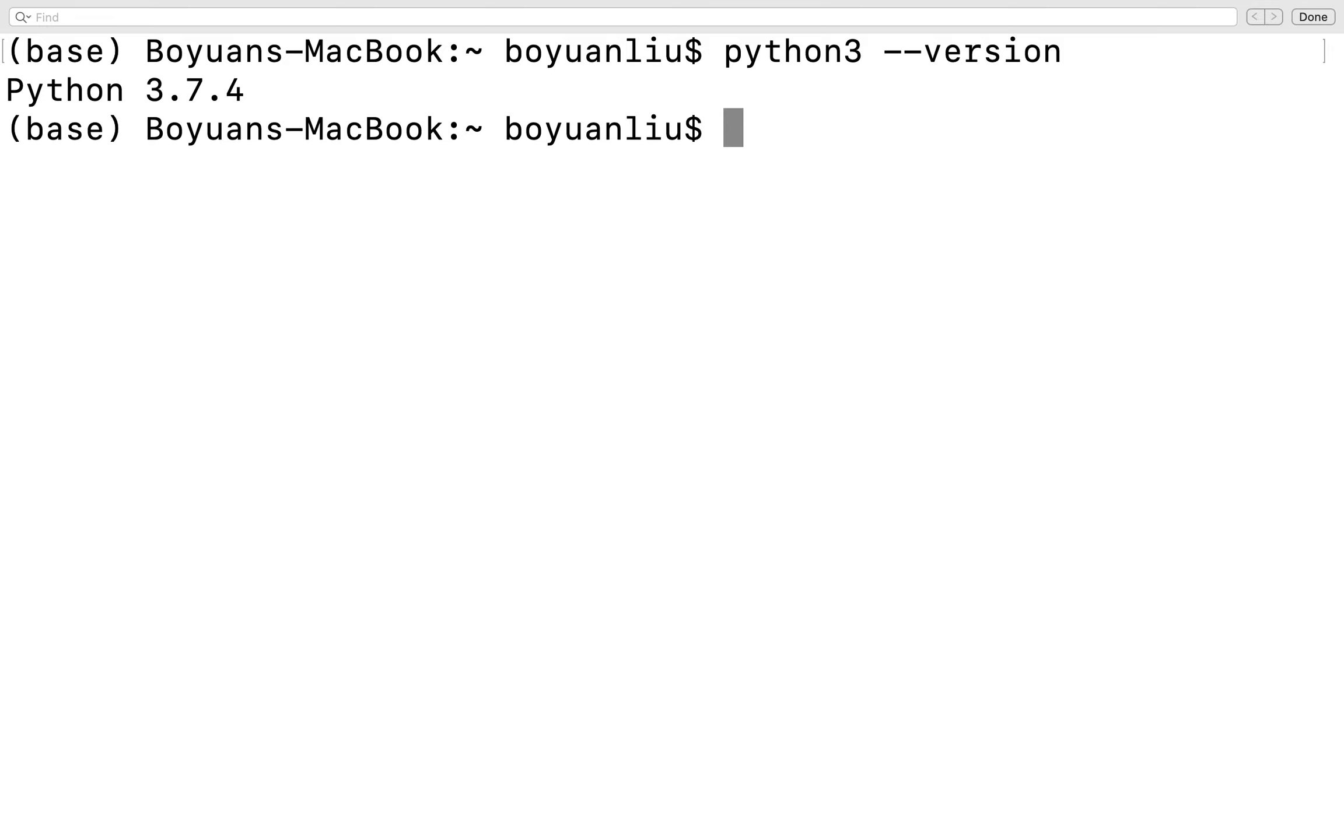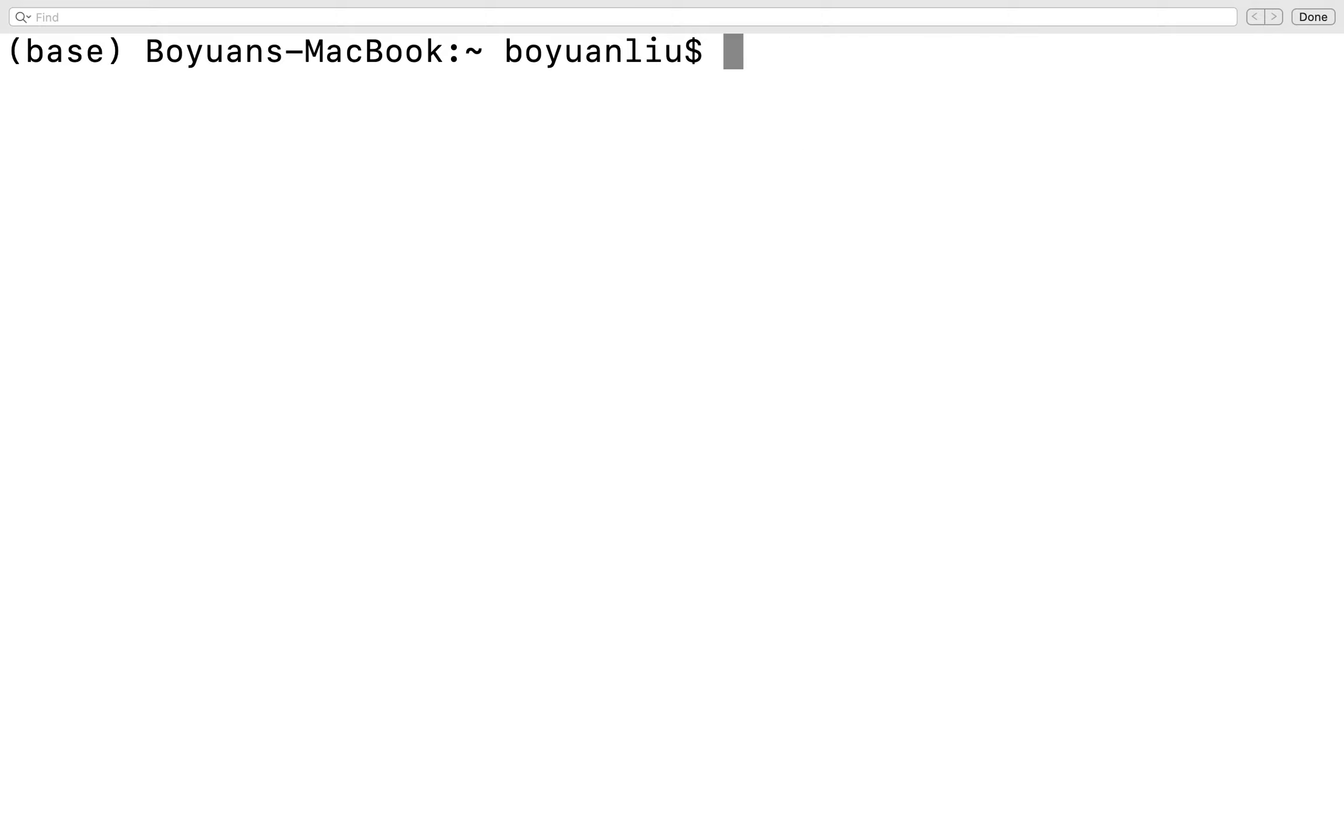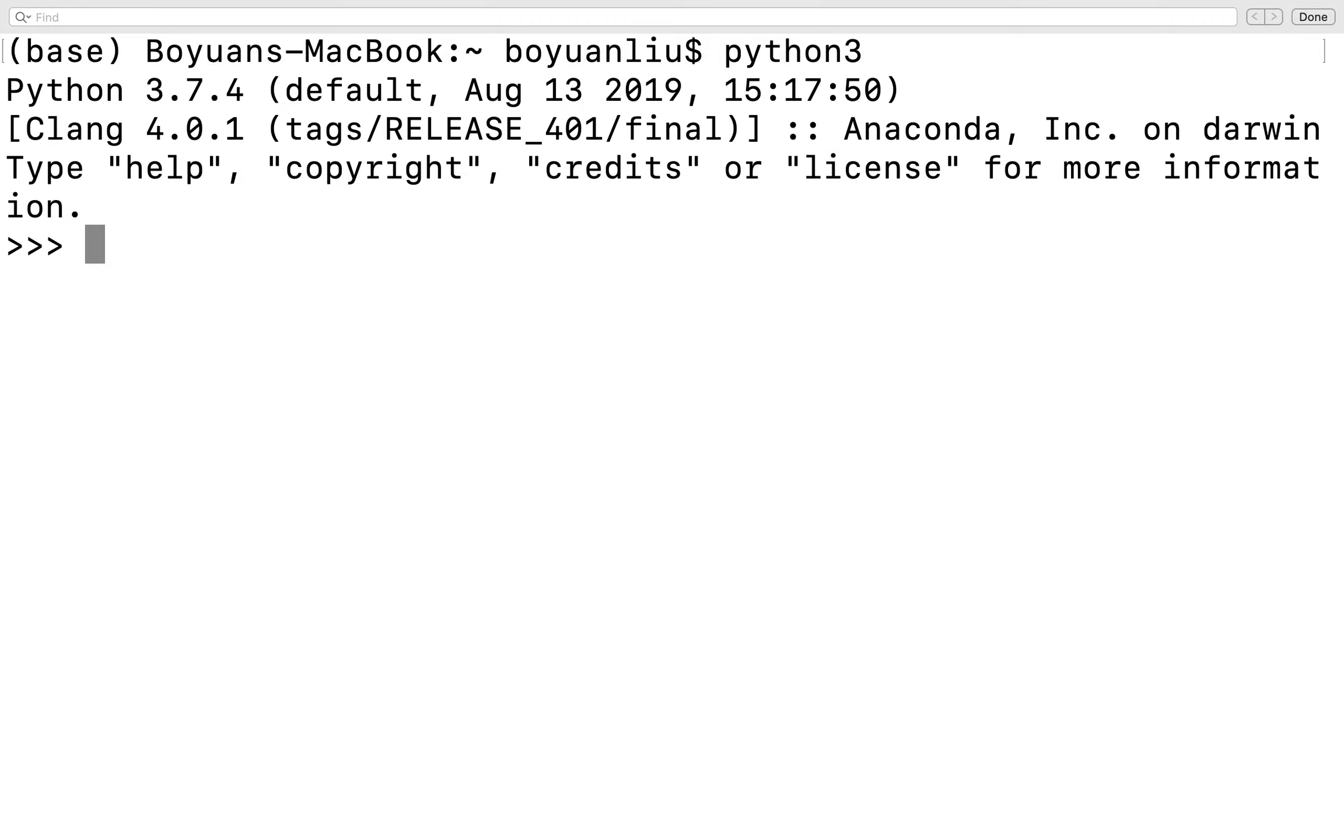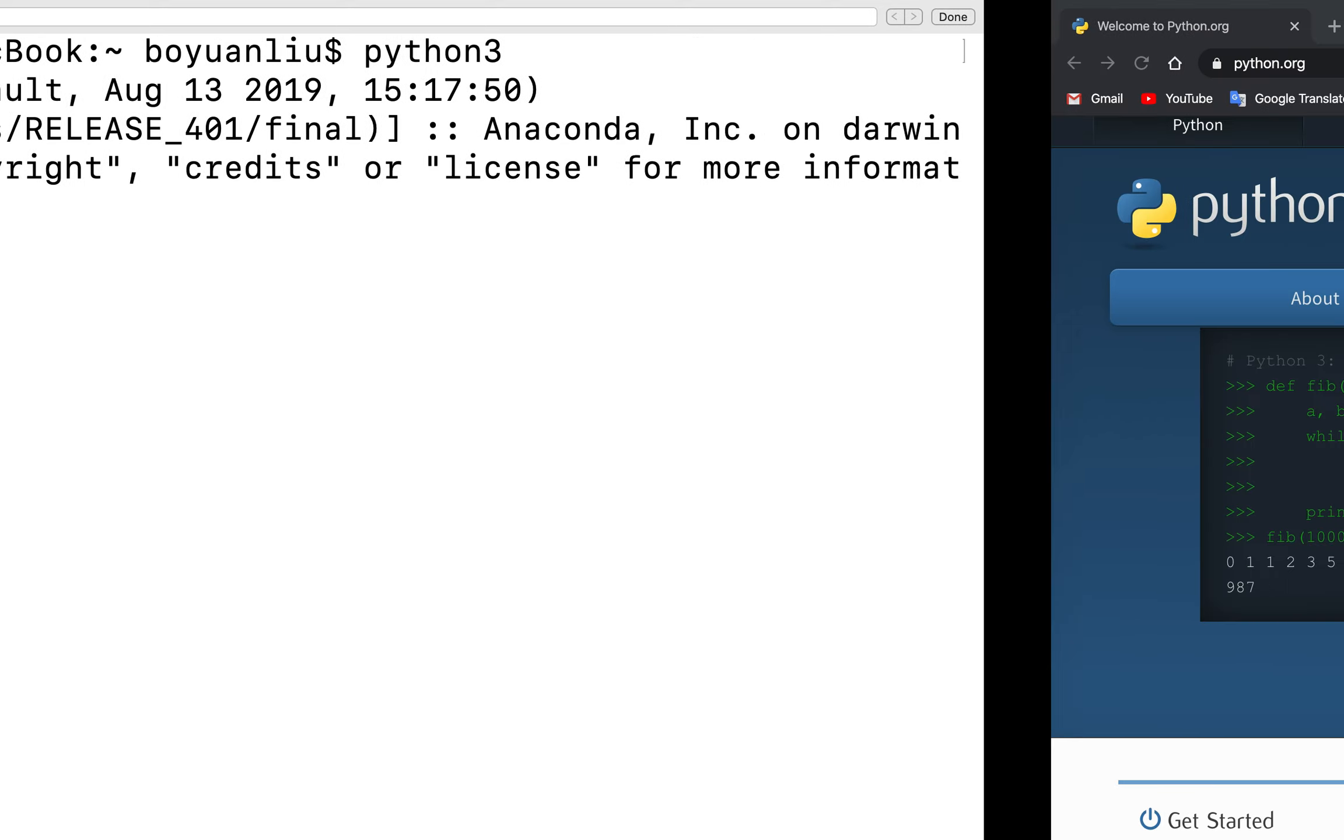Maybe higher than that, 3.8 or a little bit lower, it's fine. As long as it's around 3.5 to 6, it's fine. Now I'm going to introduce another thing for you. If you type Python 3 in here, you will see it's a Python interpreter. You can type your Python script here.